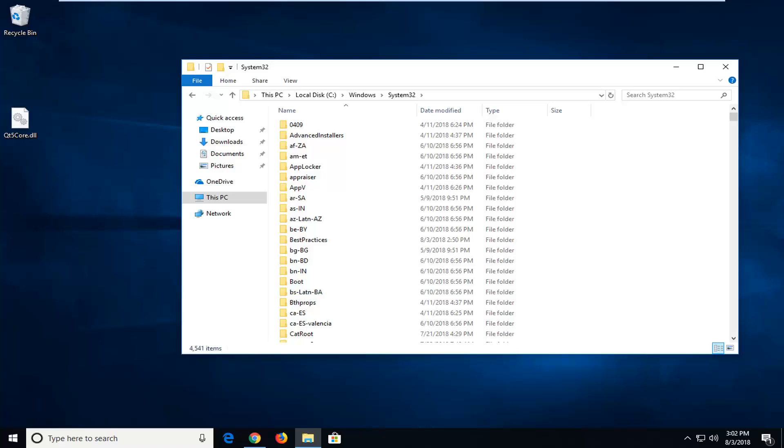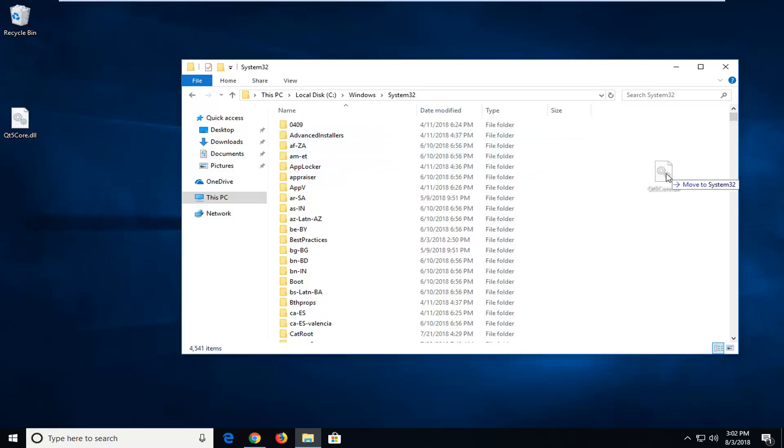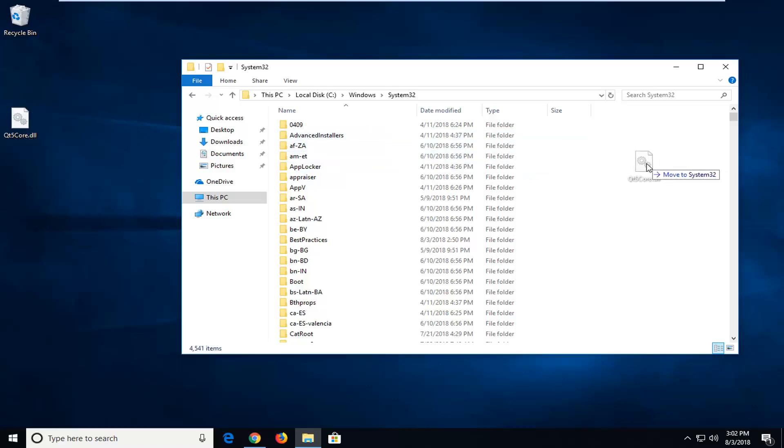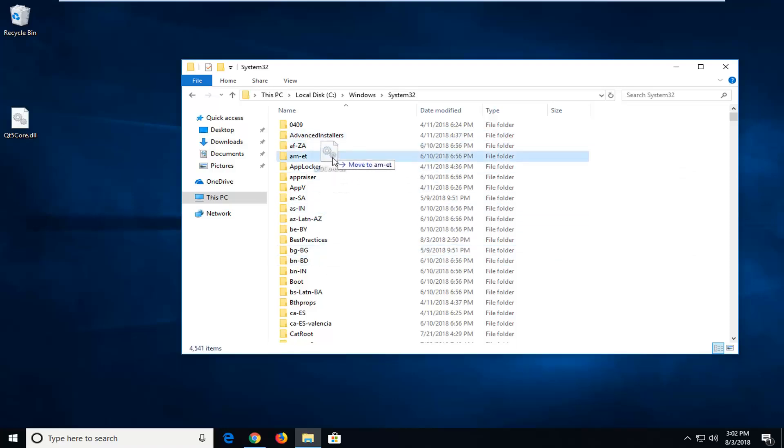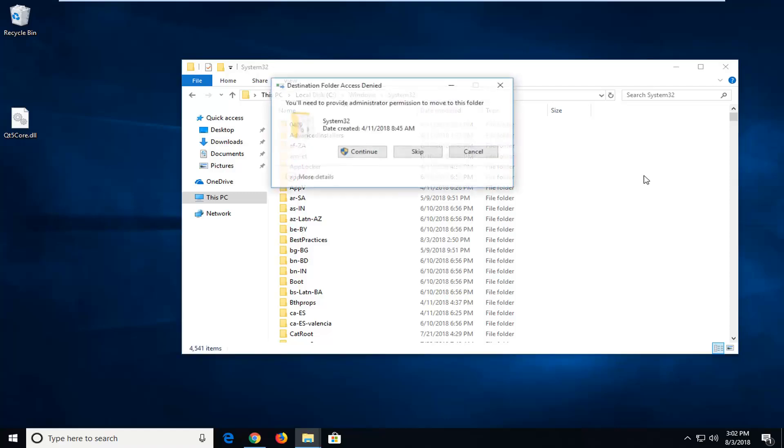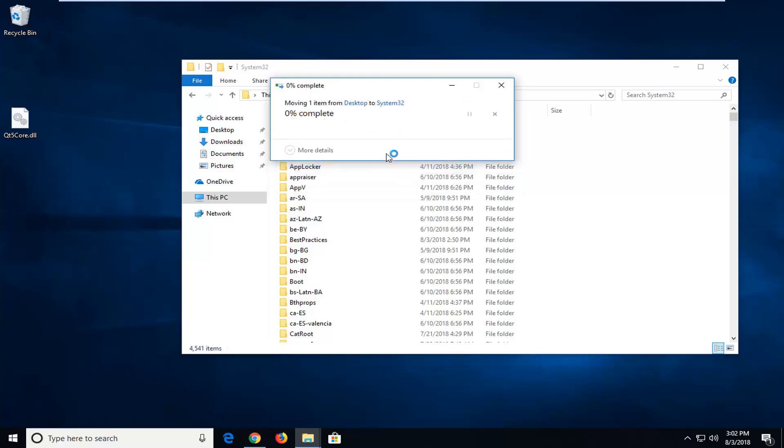So basically once you have gone into your respective folder, you just want to drop it in off to the side. I just dragged it from my desktop. It says Move To and then it says System32. You don't want to accidentally drop it into one of these folders. You just want to kind of do it off to the side here. Just left click to release it in here. It should say you'll need to provide administrator permission to move to this folder. Left click on Continue.